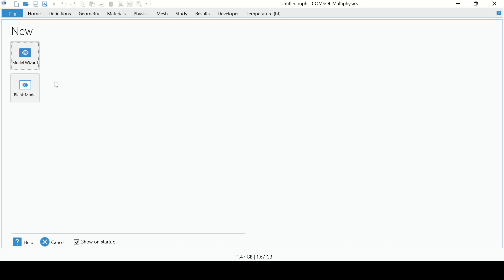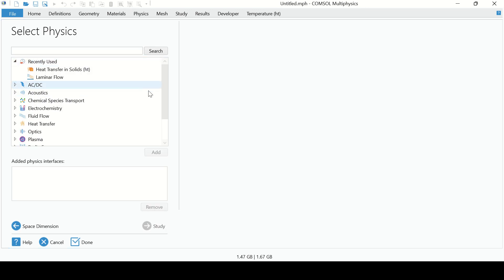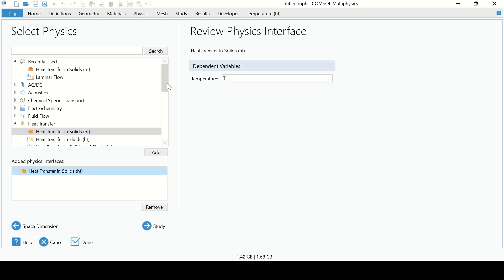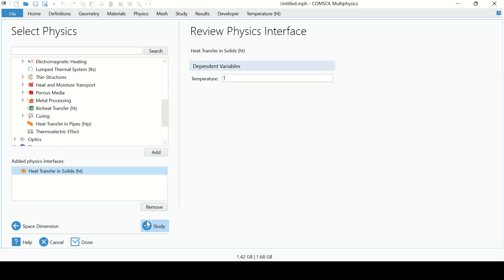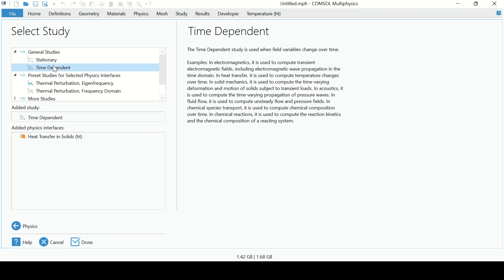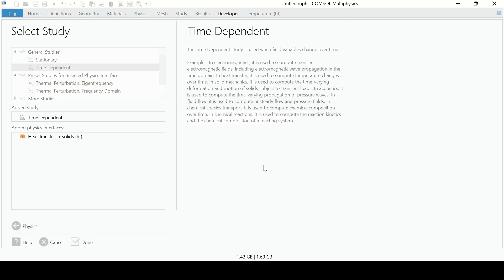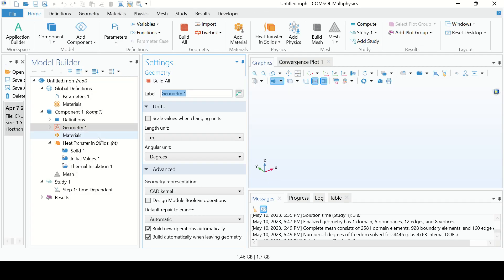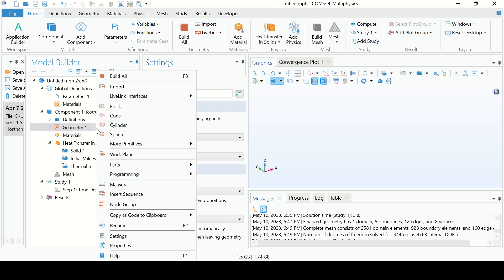Let's solve this problem in COMSOL Multiphysics. Go to COMSOL, go to Model Wizard, go to 3D. From here select Heat Transfer in Solids, then Study. Our process is time dependent transient, so select Time Dependent and click OK. Change the unit from meters to centimeters.